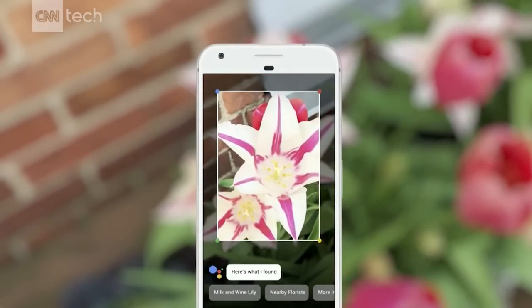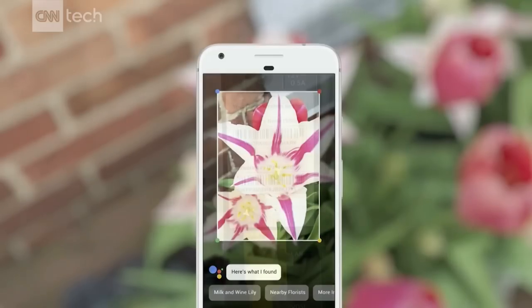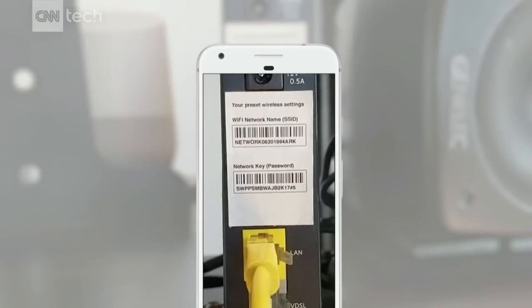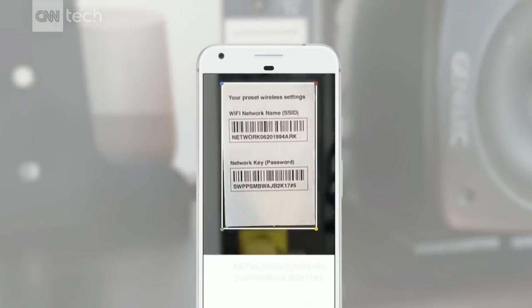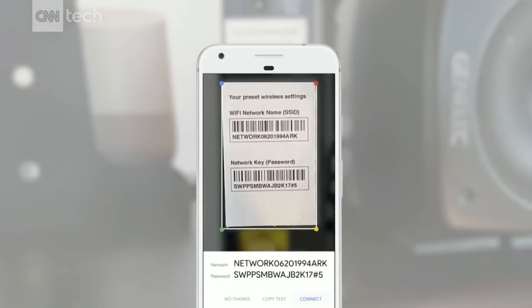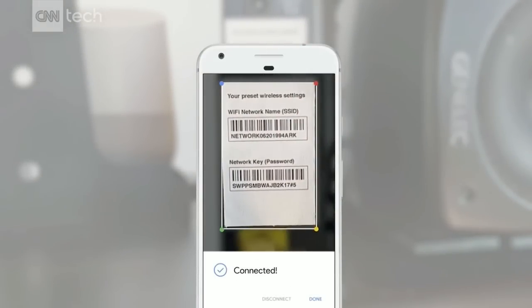Or if you've ever been at a friend's place and you've crawled under a desk just to get the username and password from a Wi-Fi router, you can point your phone at it.